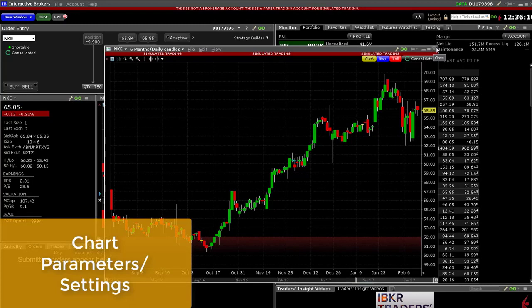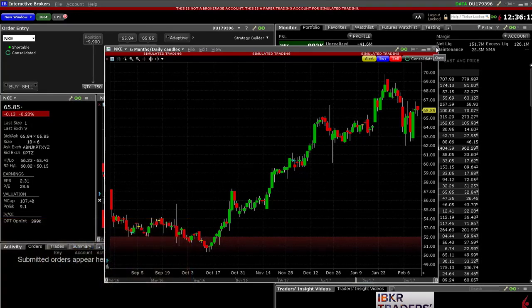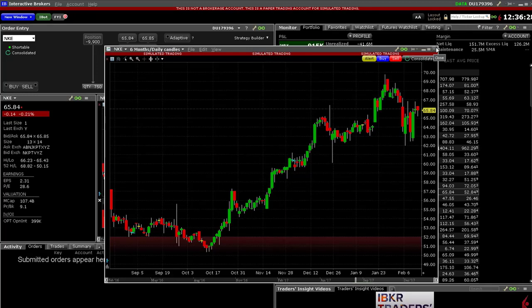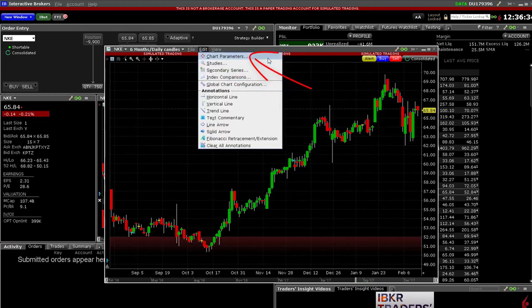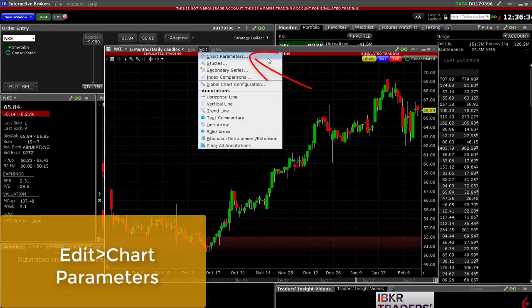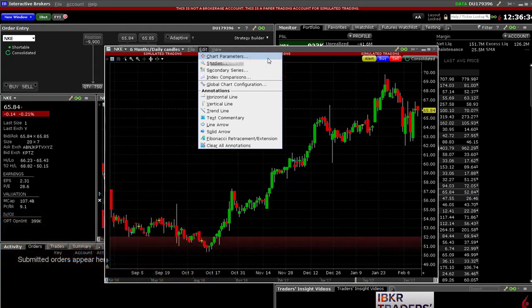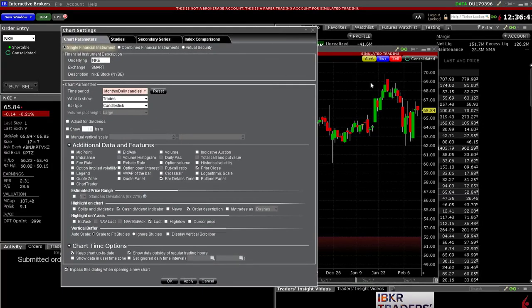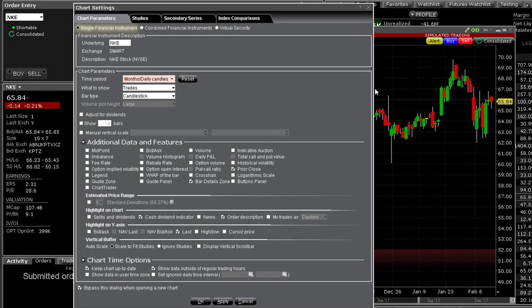Chart parameters settings: any newly requested chart will open with the underlying settings or parameters you most recently selected. For example, if you last changed the requested time from a 6-month bar chart to a 3-month candlestick chart, the next chart you open will be for a 3-month candlestick chart. TWS will retain your settings automatically. If you bypass the chart settings dialog panel, you can always return to it from any chart using the Edit drop-down menu and select Chart Parameters. Whatever you check here will be reproduced in any chart until you make a change.